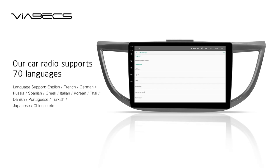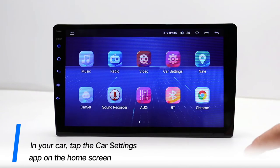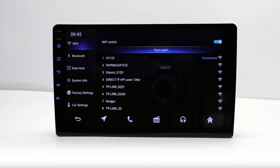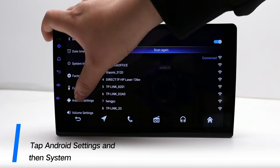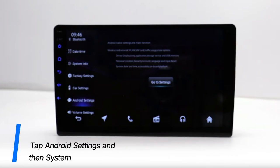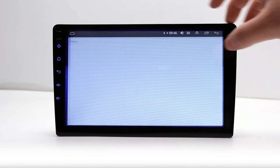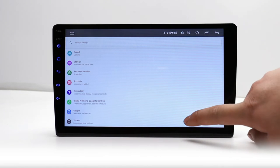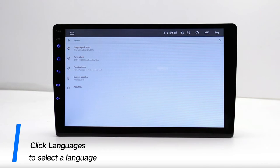Our car radio supports 70 languages. In your car, tap the Car Settings app on the home screen. Tap Android Settings and then System. Click Languages to select a language.